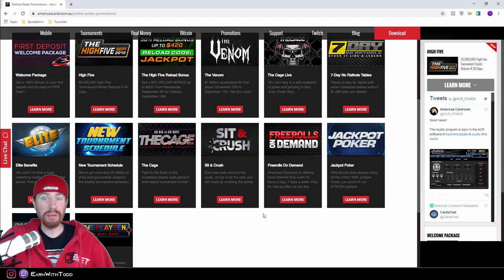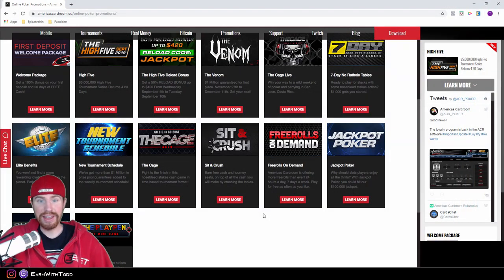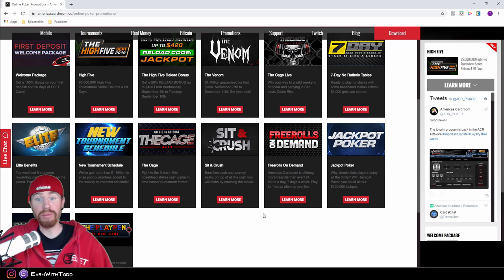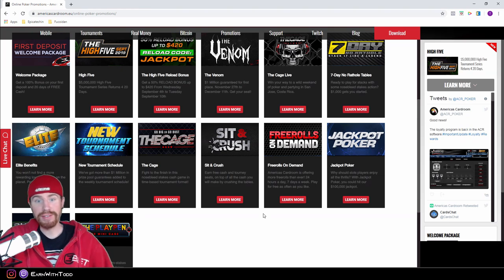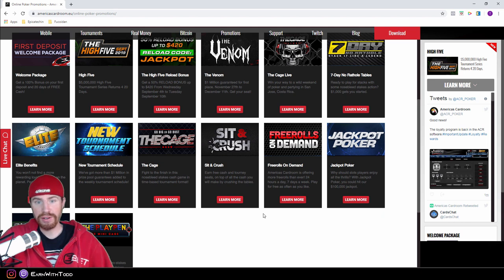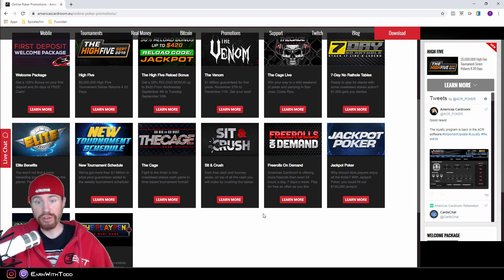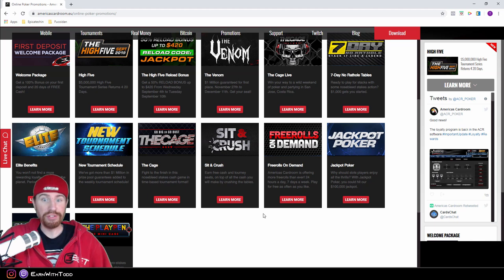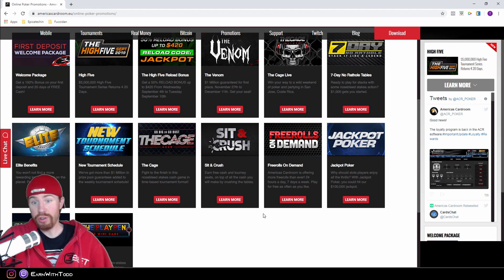So ladies and gentlemen, with that said, that is an overview of what America's Card Room offers. If this website looks like something that you want to be a part of, I left some links down below in the description of this YouTube video. You can of course use my bonus code, which I'll have down below, which will help you with your 200% deposit bonus.